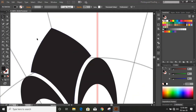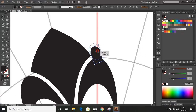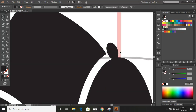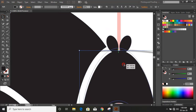Now let's draw another circle here. Select the object and click on the reflection tool. Now drag the point using the Alt key and copy. Now drag this object by using the Alt key and make a duplicate.